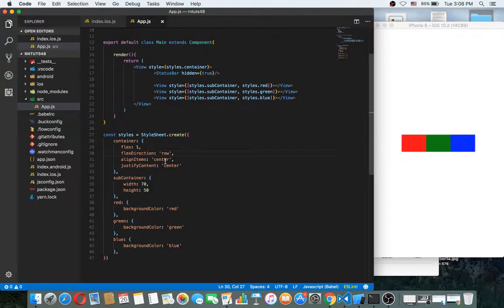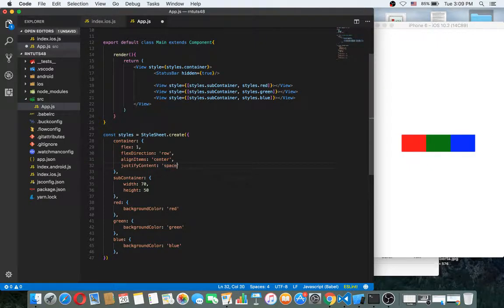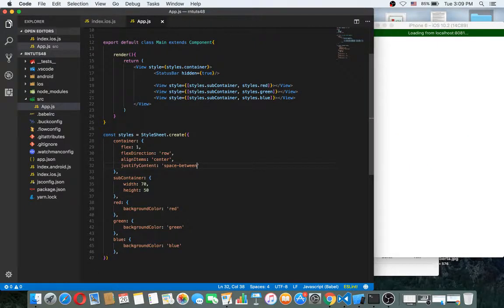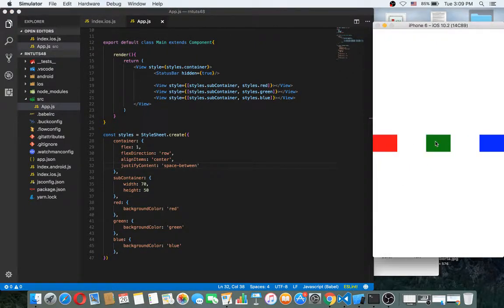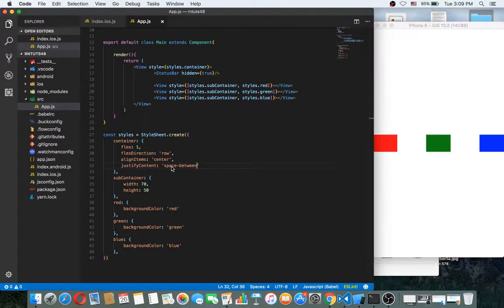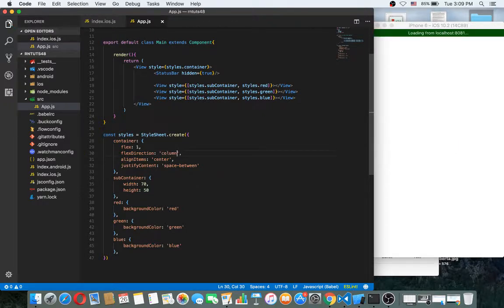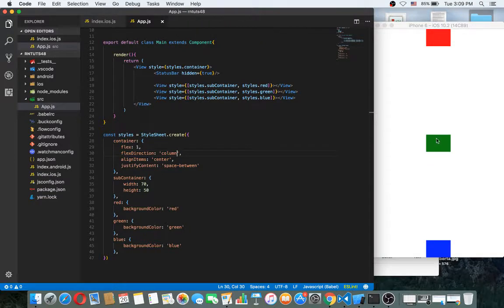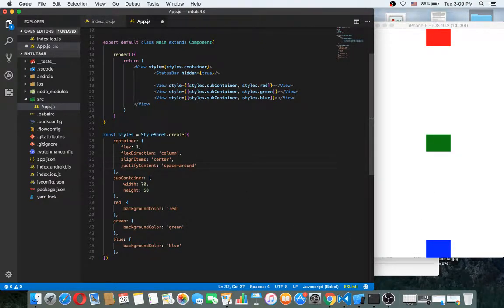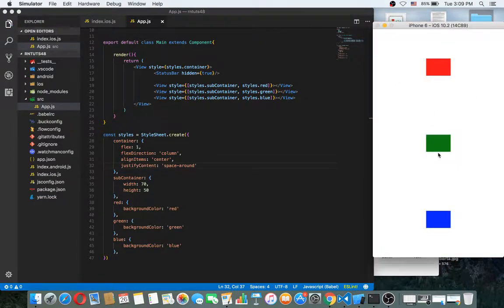Align items, justify content, you can make space between. Okay, like this. If I make this justify content split column, as you can see this works nicely. You can also put space around like this.